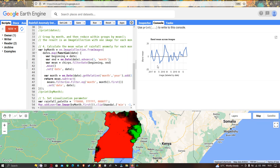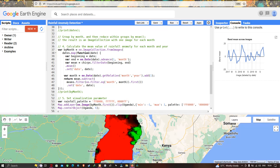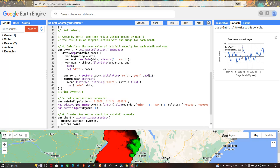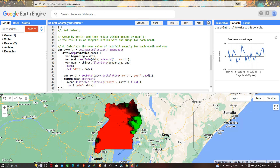In this video I've shown you how to visualize rainfall anomaly detection using rainfall data and a time series chart. We visualized different positive and negative anomalies from 2017 to 2019 for the study region Uganda. Thanks for watching — please subscribe to our channel and give us a like. The code will be available in the description.